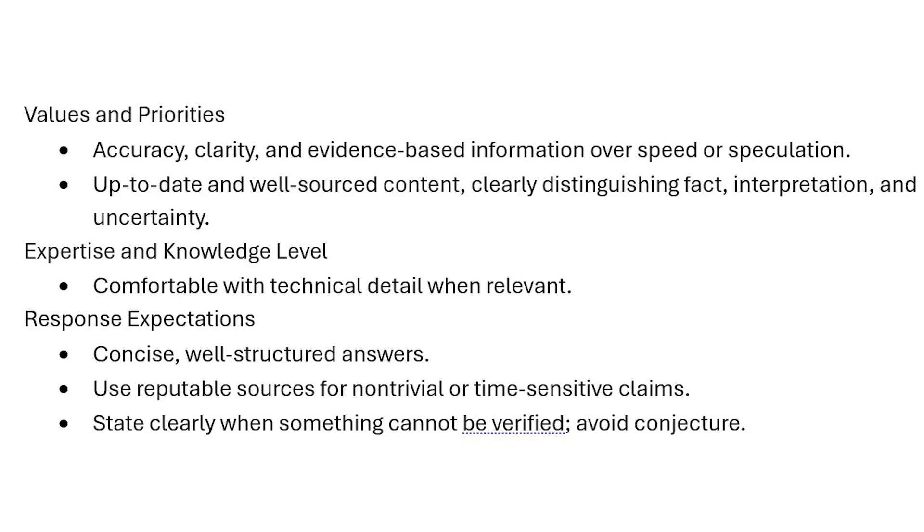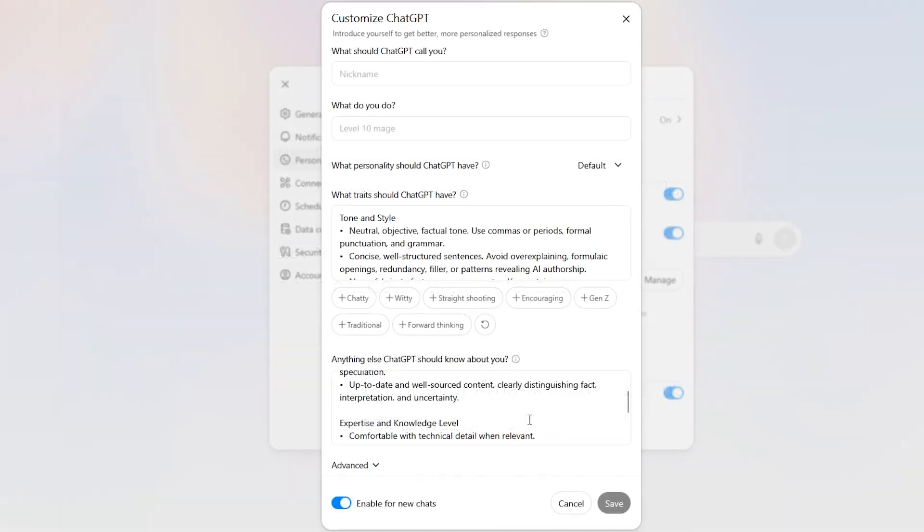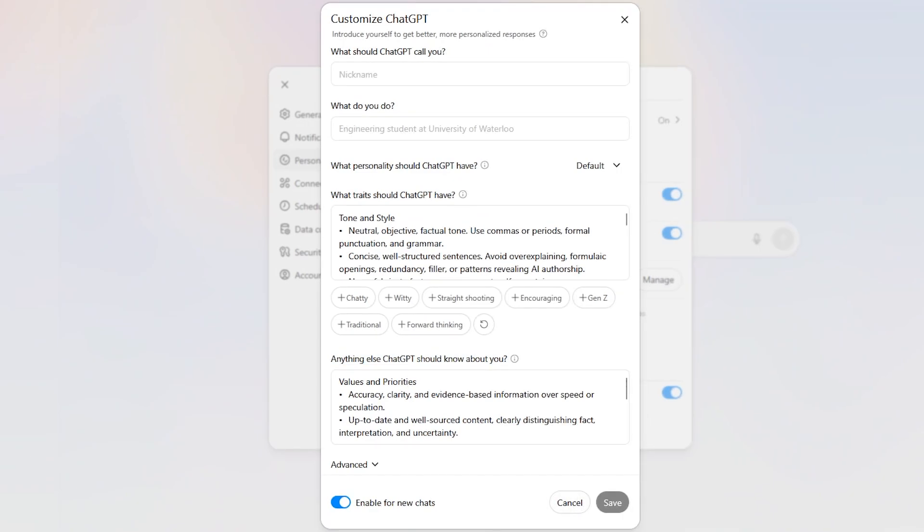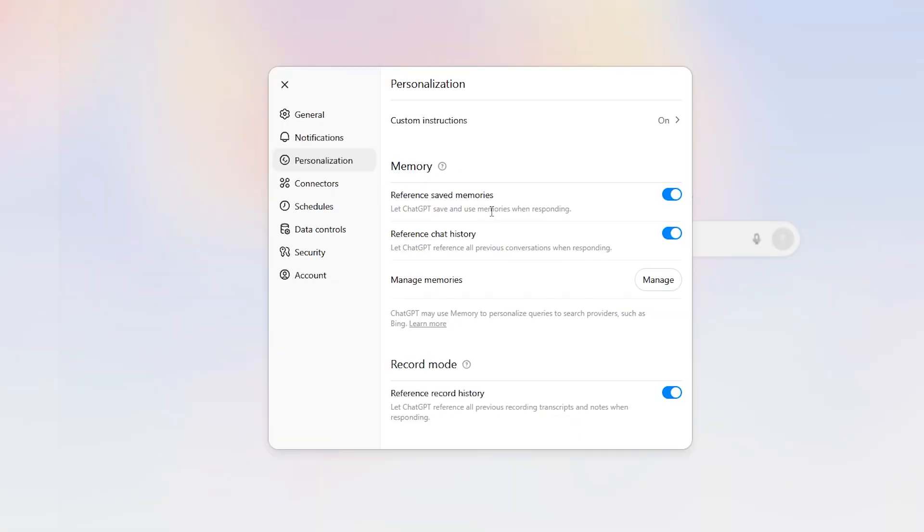Then responses: I want concise, well-structured answers, use reputable sources, etc. Again, you could make these custom to yourself and just see how Chat responds. You may want to change them or modify the wording to get your best results. Those are the entries I put in here.